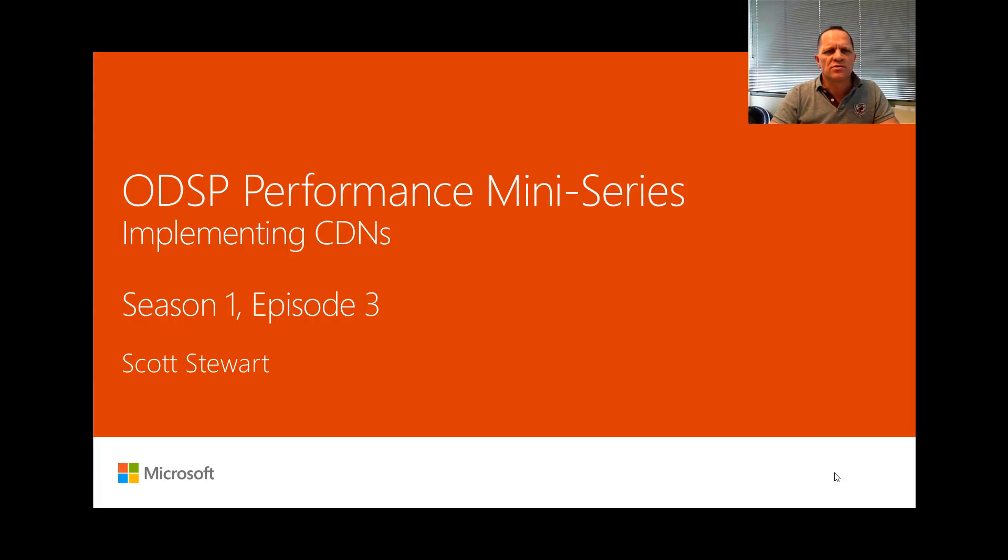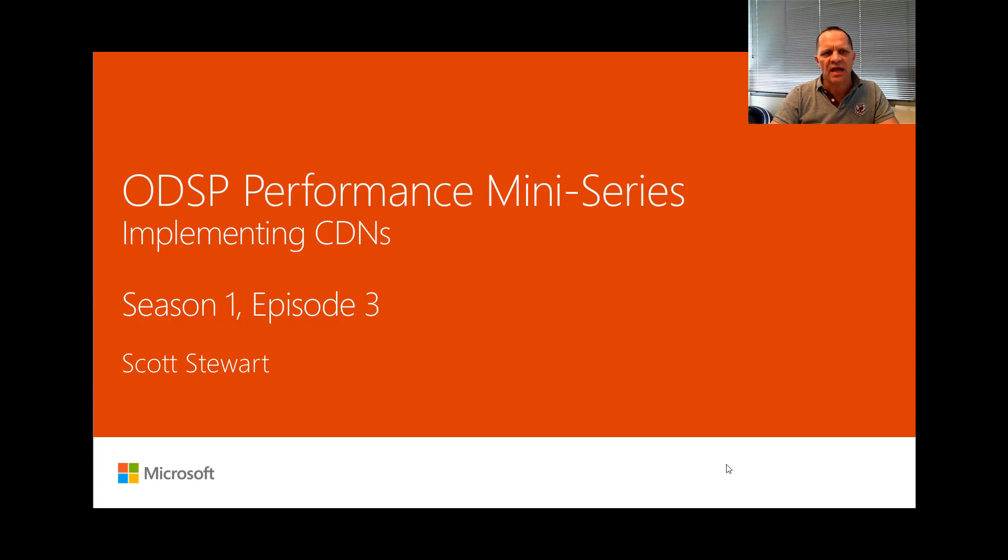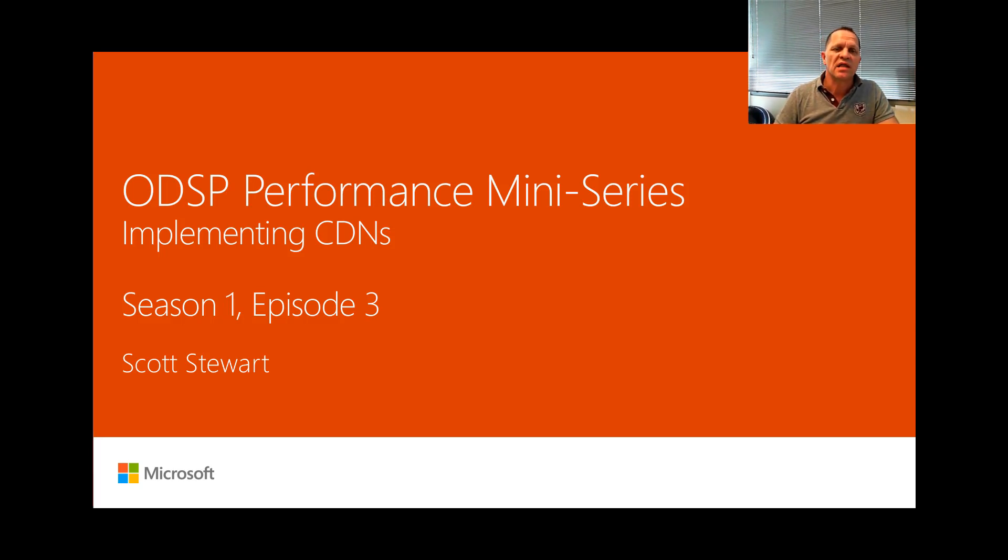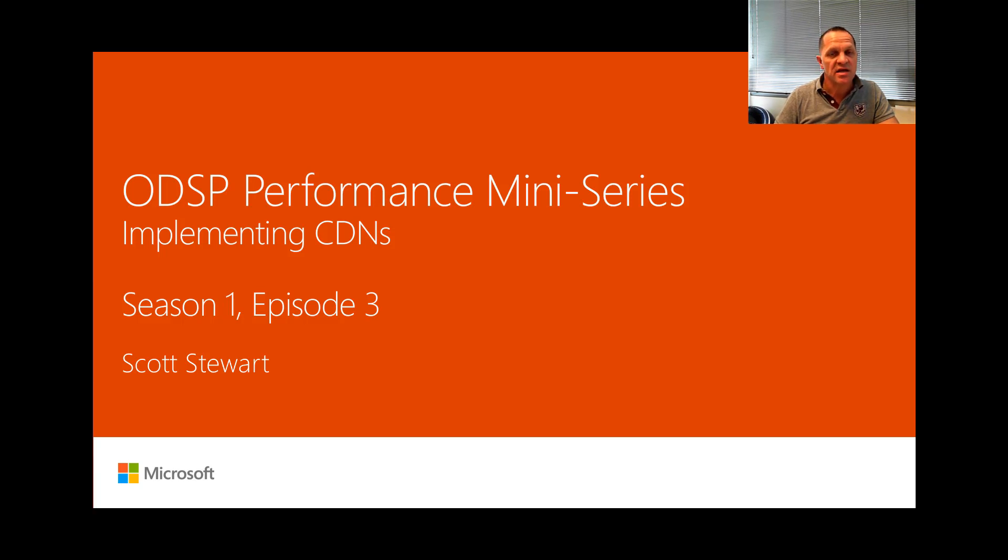Good day and welcome to season 1 episode 3 in the OneDrive and SharePoint performance mini-series. Today we're going to talk about implementing CDNs.